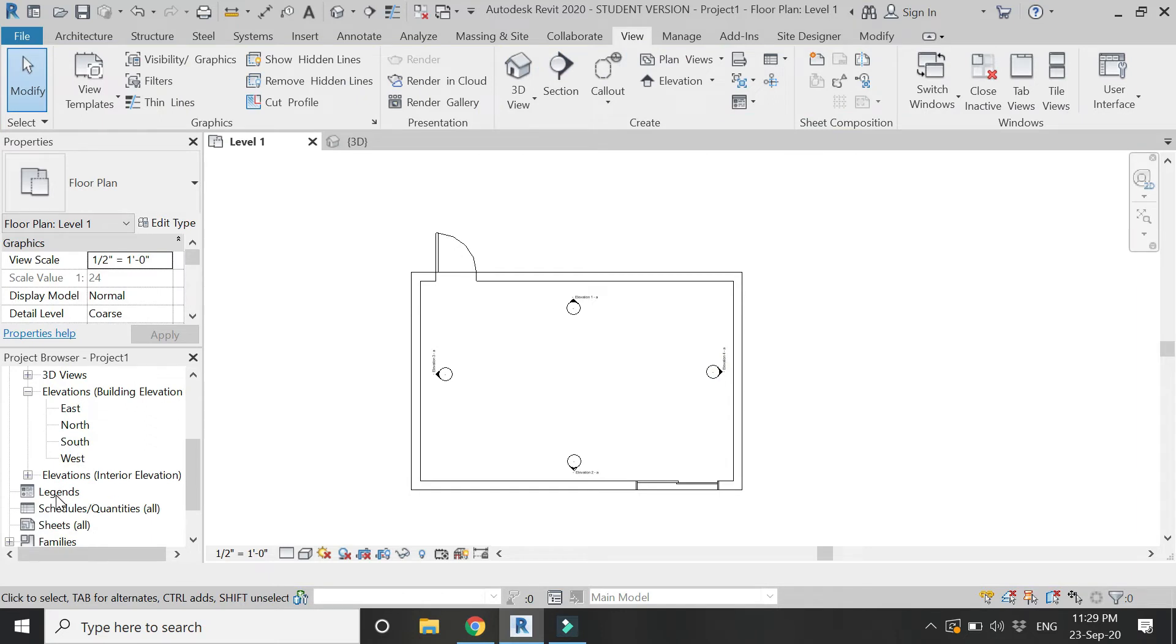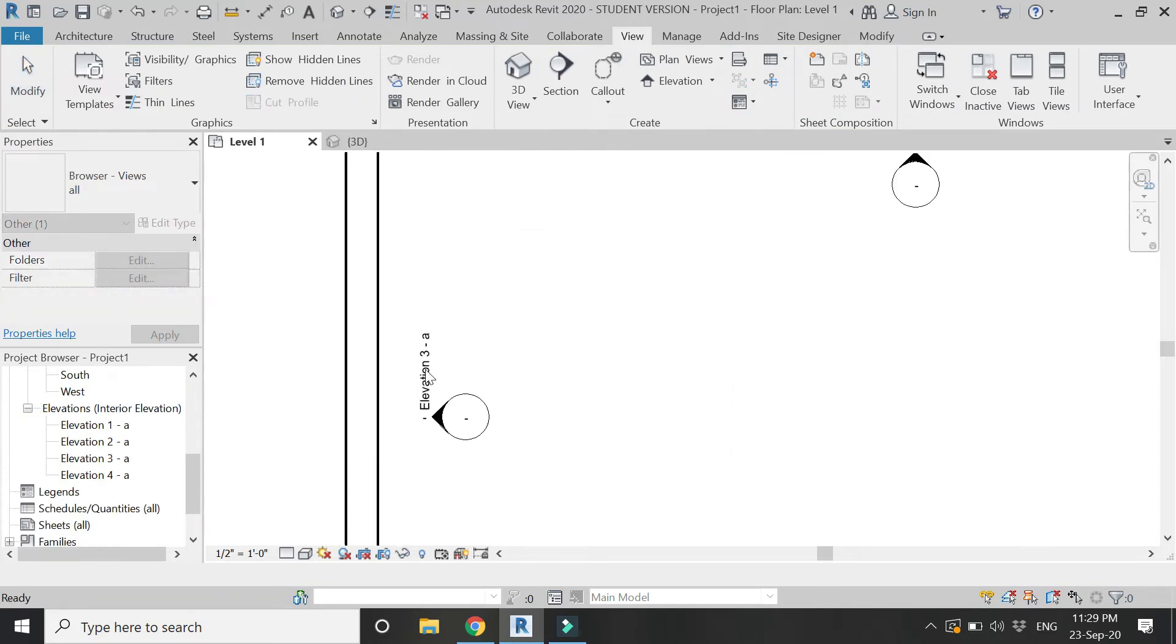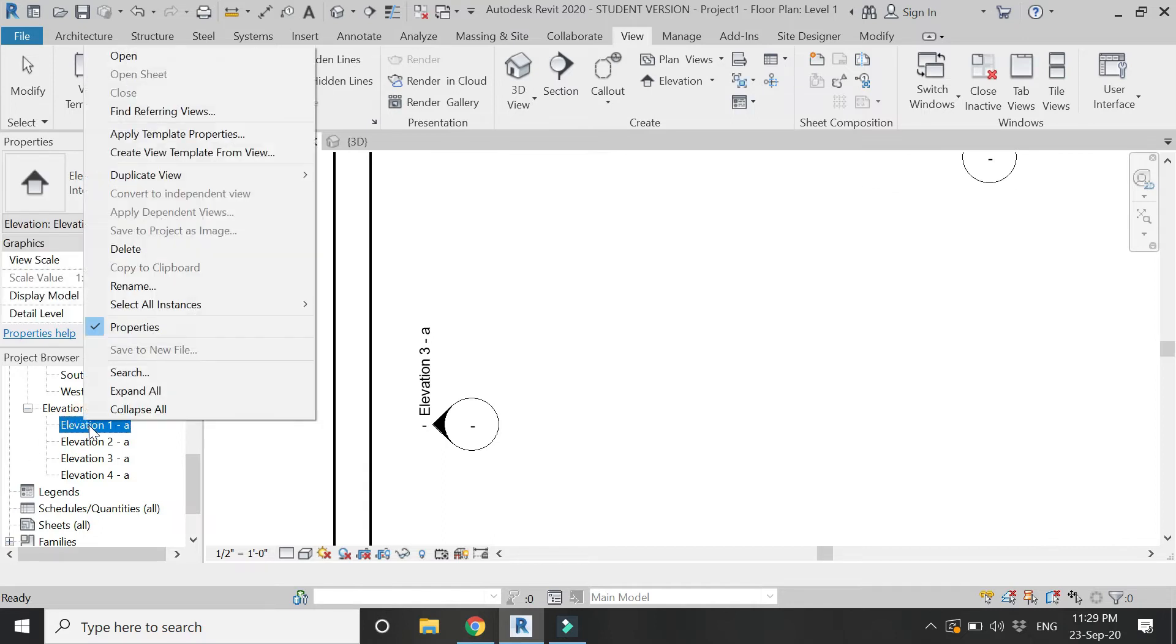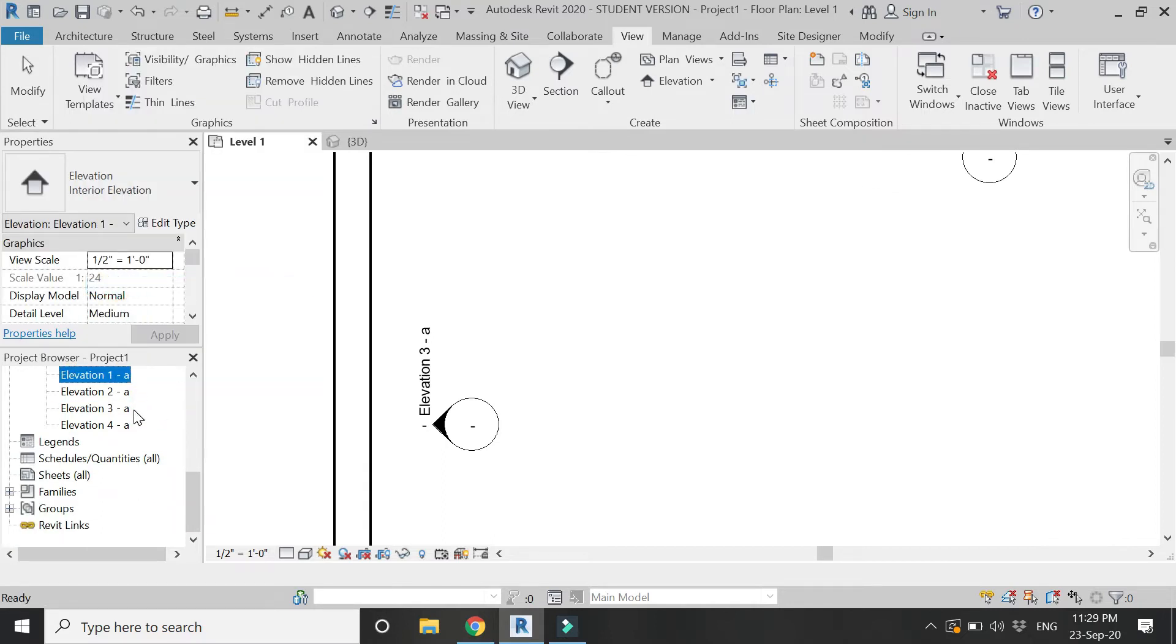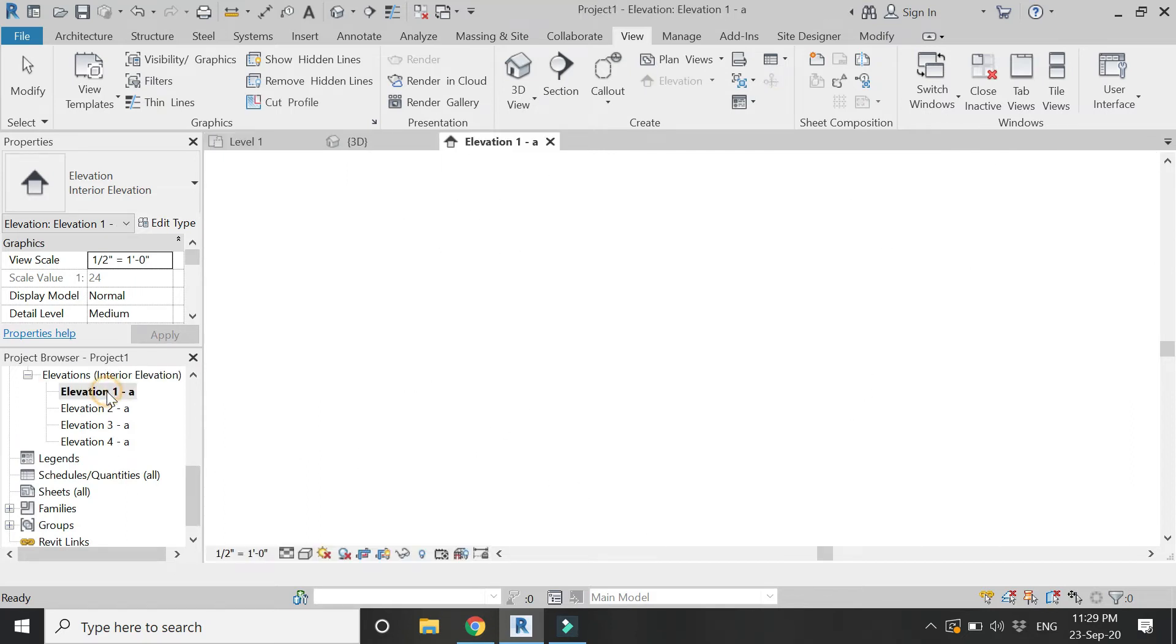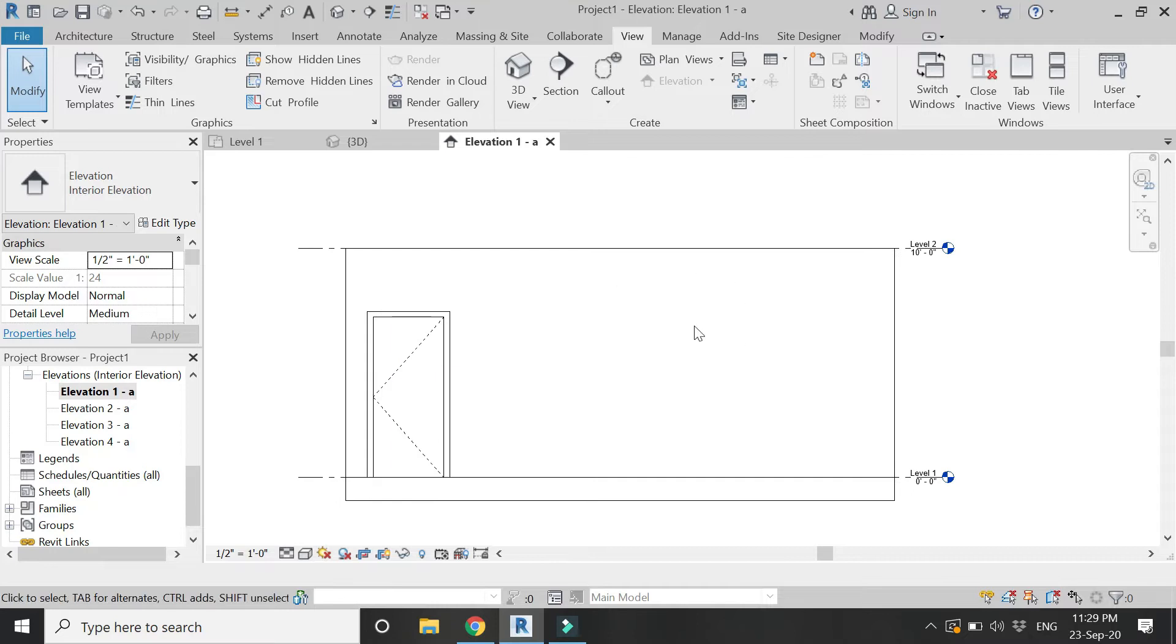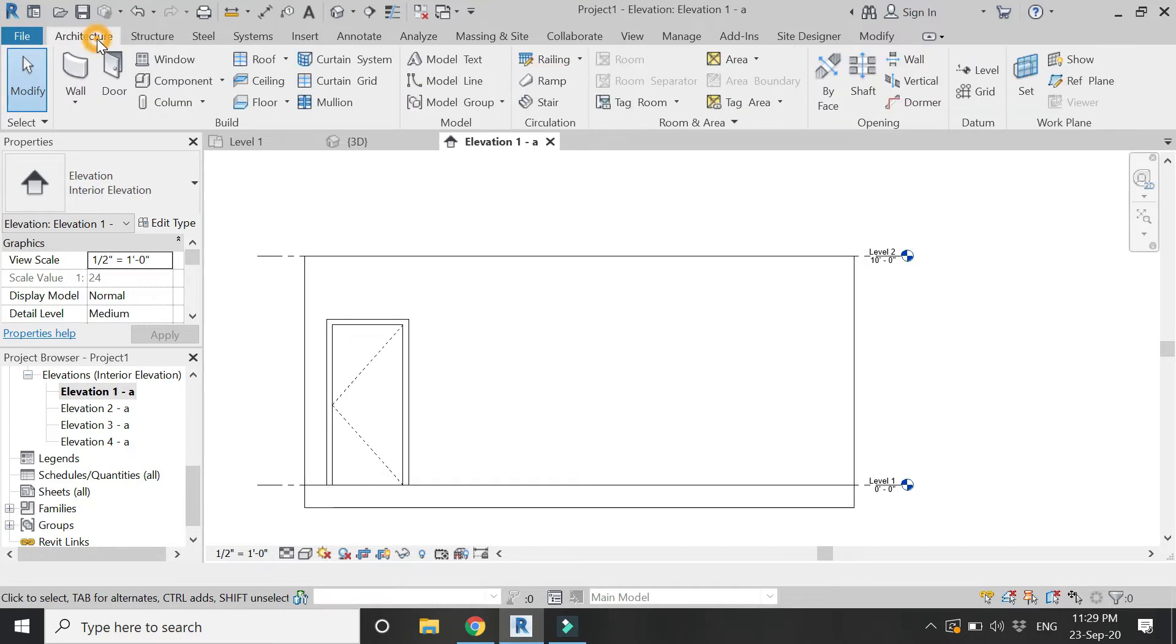From here select the interior elevation and place these symbols on all four sides of the walls because we need interior elevations for them. In the project browser we have this interior elevation section and you can rename them according to your wish. Now we have the interior elevations of all the walls on which we want to place the skirting.